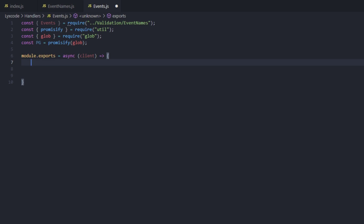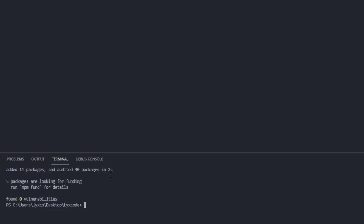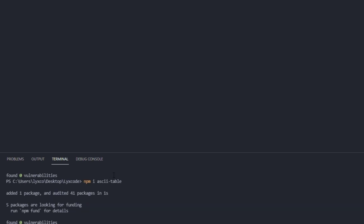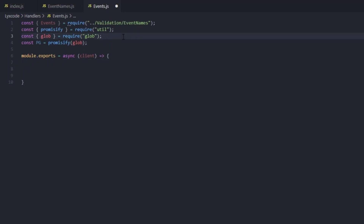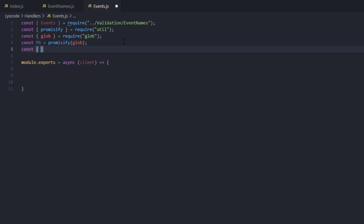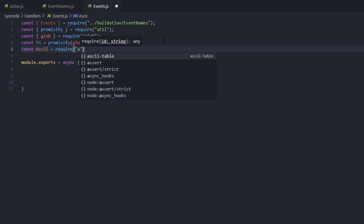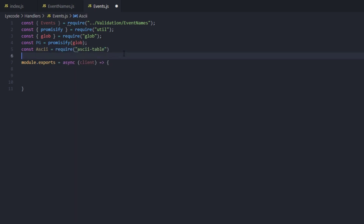Before we write the main code, we want to be able to console log which events loaded and any errors. We're going to install a package called ascii-table, so go to your terminal and type npm install ascii-table. Once that installs, go back and type const AsciiTable equals require ascii-table to import it into this file.